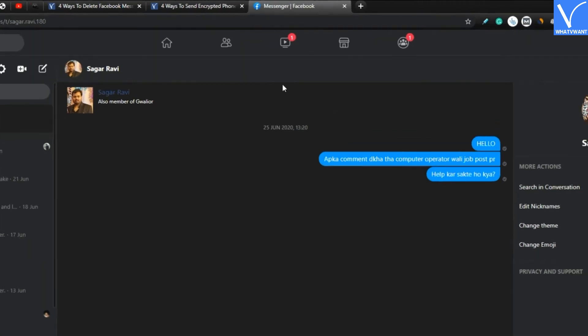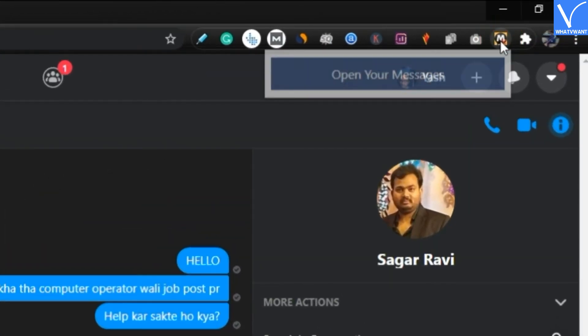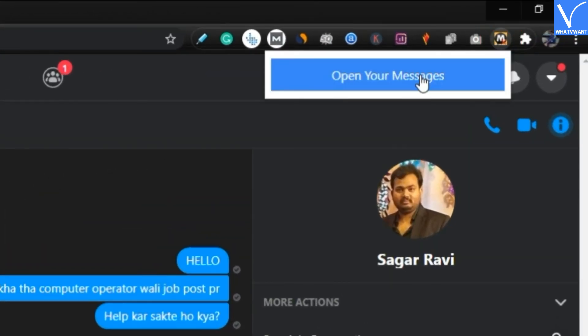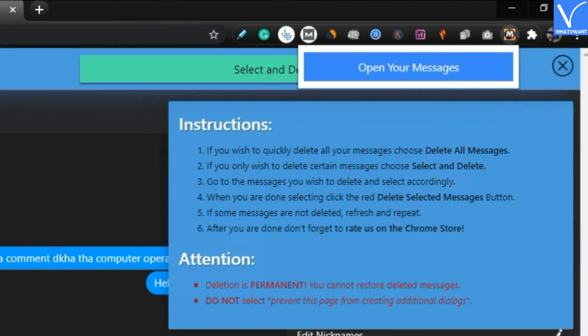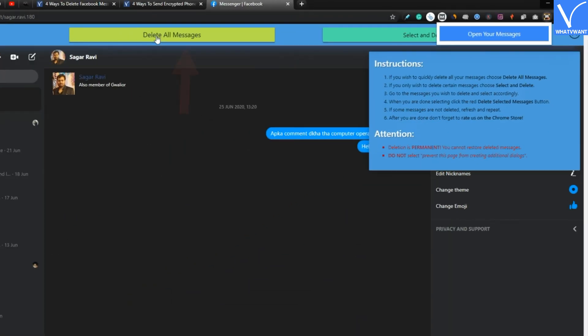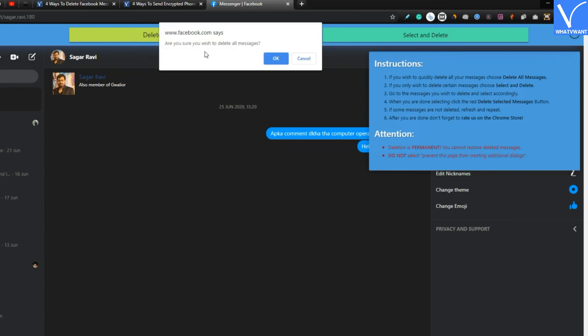Now let's delete entire messages. Step 6. Open delete all messages extension again. Step 7. Tap on delete all messages or the yellow button. This will delete your entire chat one by one automatically.